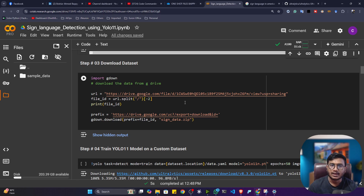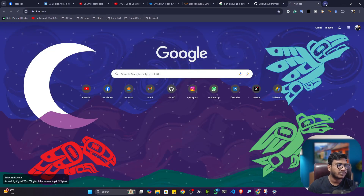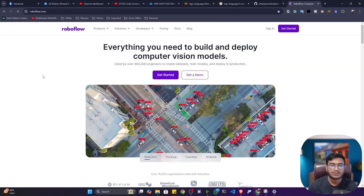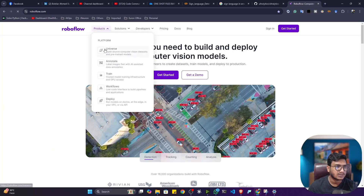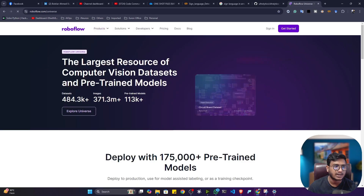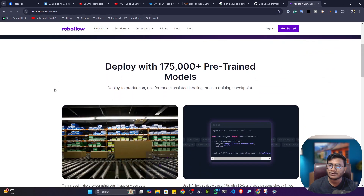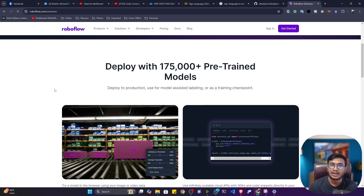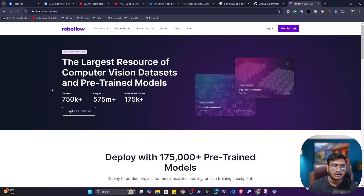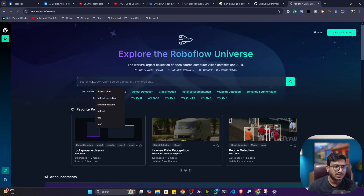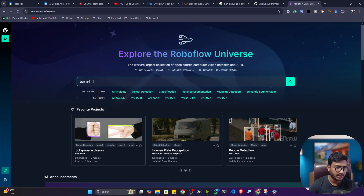Now the first thing is to download the dataset. You can ask: from where do I get this kind of dataset and how can I annotate it? For this you can use an amazing platform called roboflow.com. Roboflow has a product called Universe — inside Universe you get all kinds of computer vision-related data. If you don't want to collect your own data, you can go to Universe and search for the dataset you need, like sign language data.